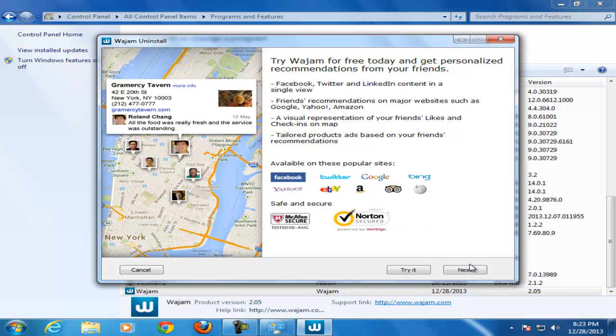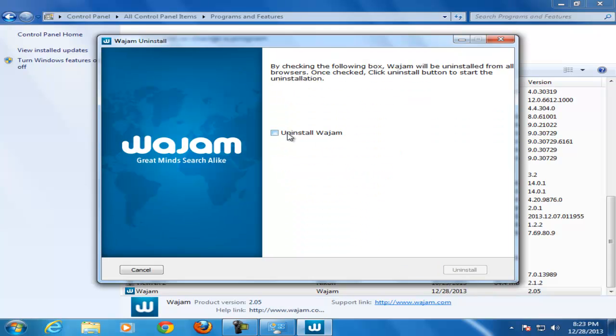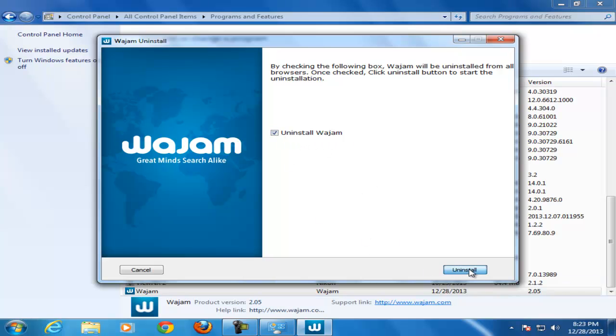Next. Enable this uninstall Vajam and click on the uninstall button.